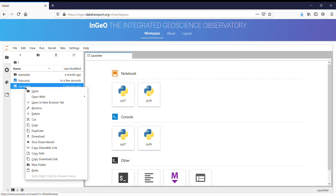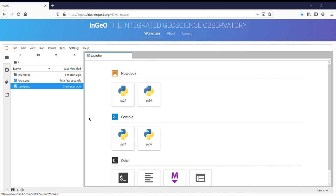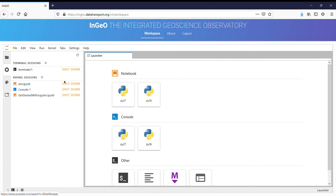You can also download files. So maybe you create a notebook and you'd like to download it and save it to your computer. Finally, you can close running sessions using this menu here.